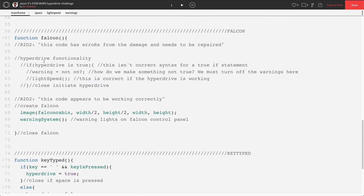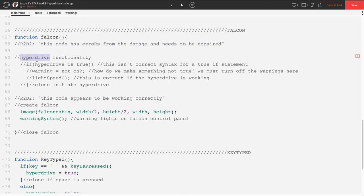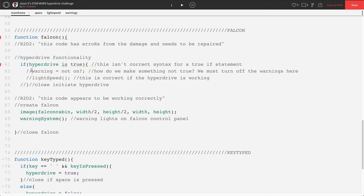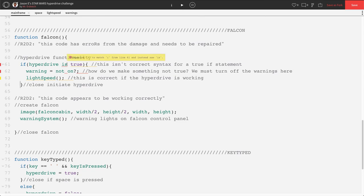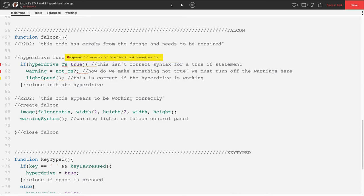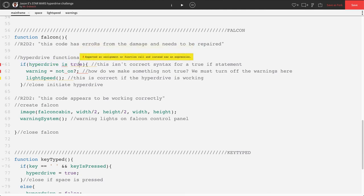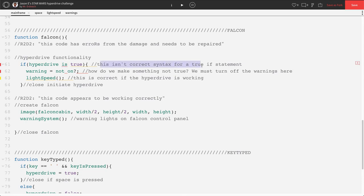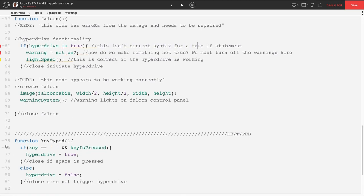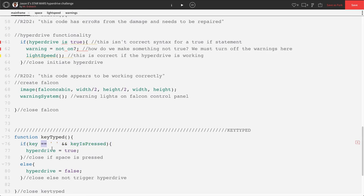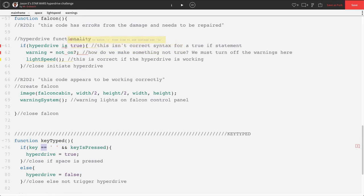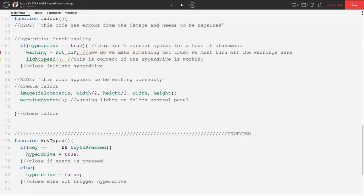All right, let's scroll up here to our function falcon. So this code has errors from damage and must be repaired. Hyperdrive functionality. Let's remove the comments here in front of all these lines. It looks like R2 grayed them out for us. So we have a couple error messages here. What's going on? This error message says expected a parenthesis to match instead of sought is. So it doesn't like the word is. In an if statement, if something is true, do we use the word is? It looks like the syntax isn't correct. Well, let's look at what we have here that we just did for keypress. We said that something equals equals. We didn't use the word is. So let's replace is with equals equals. That got rid of that error message. That's pretty cool.